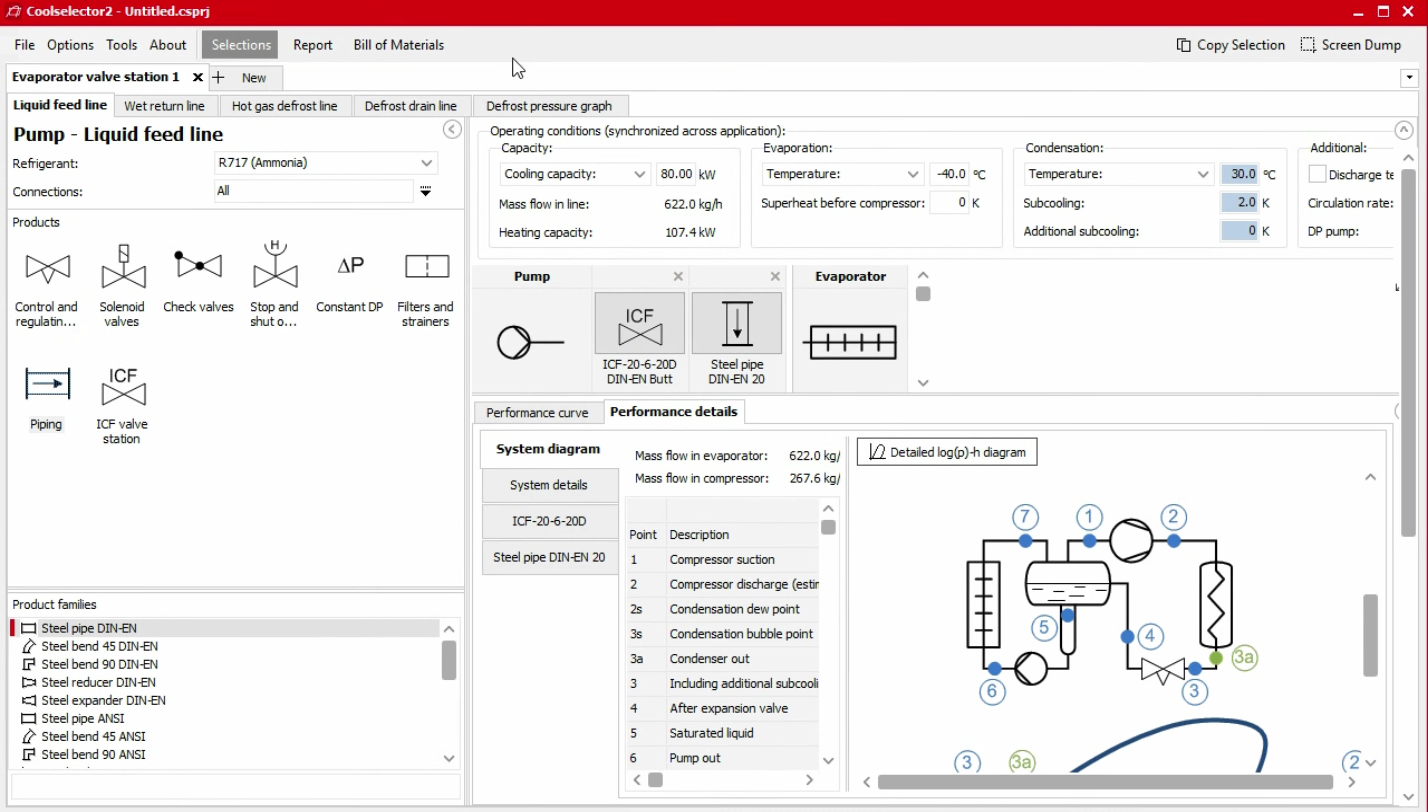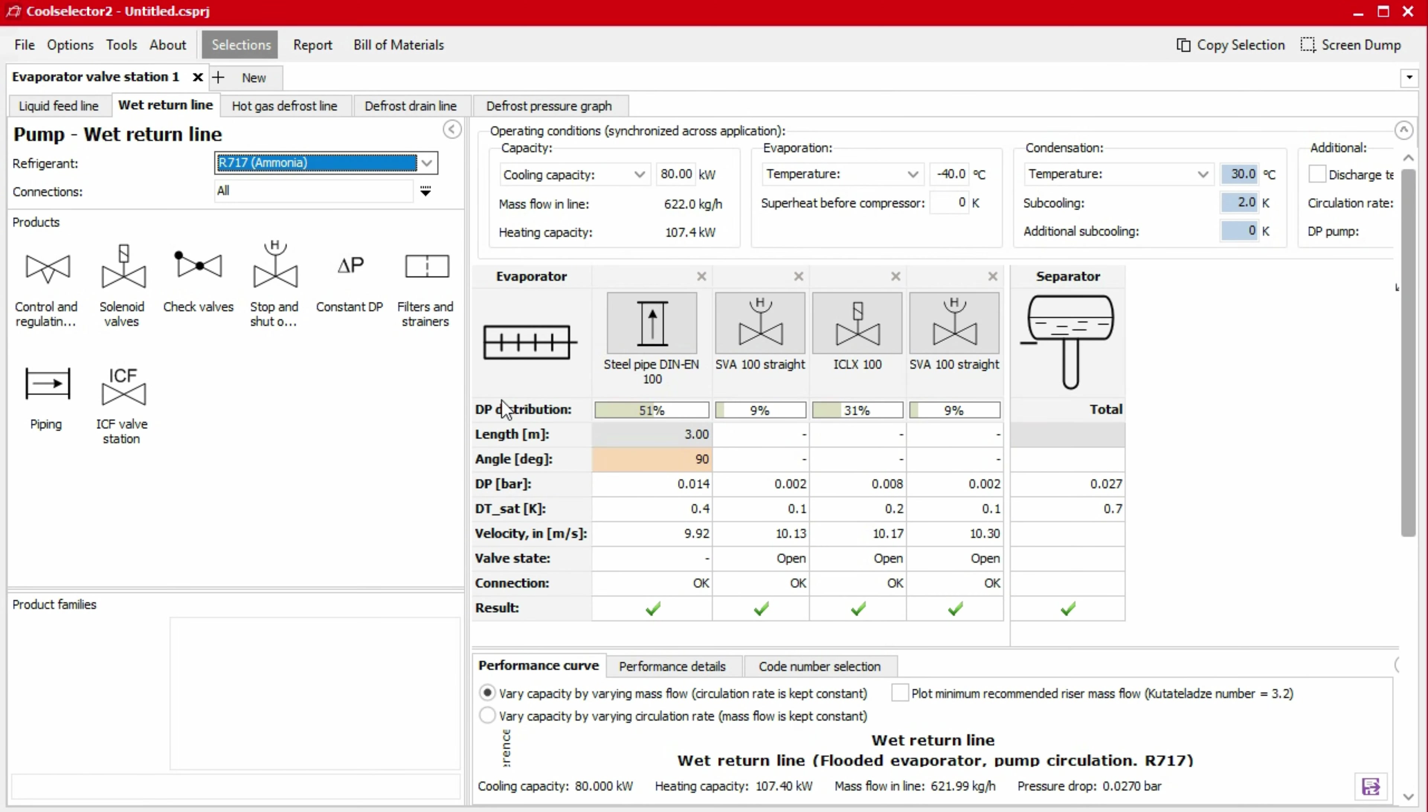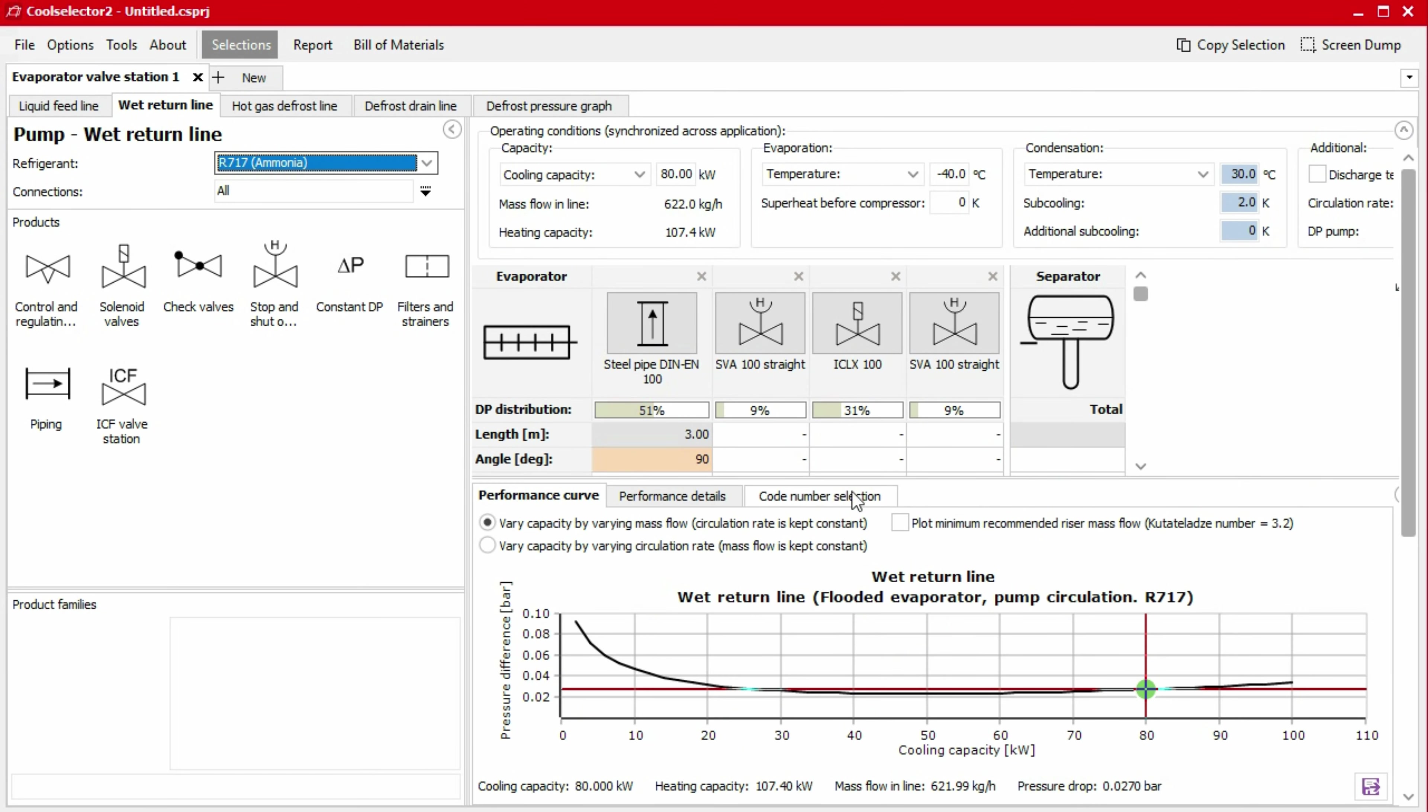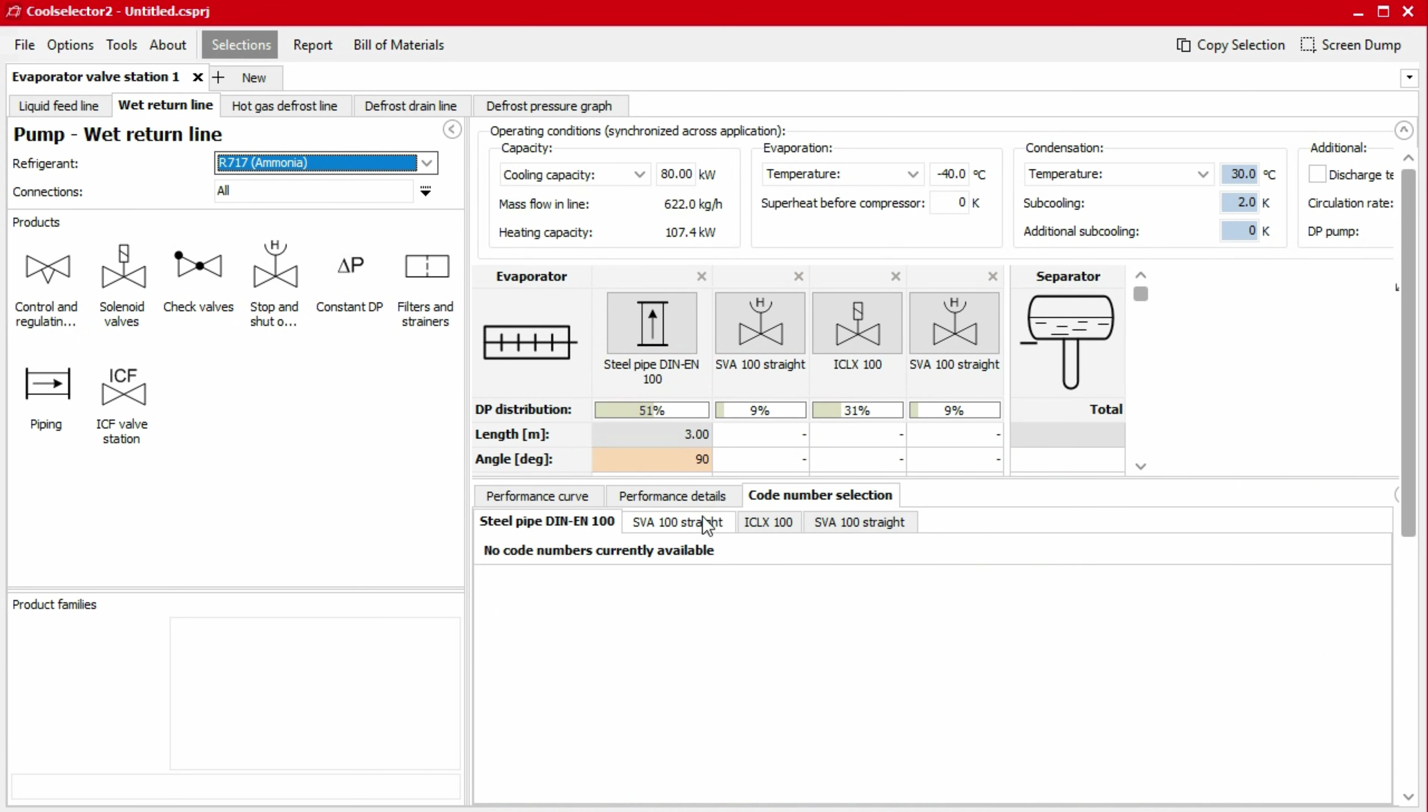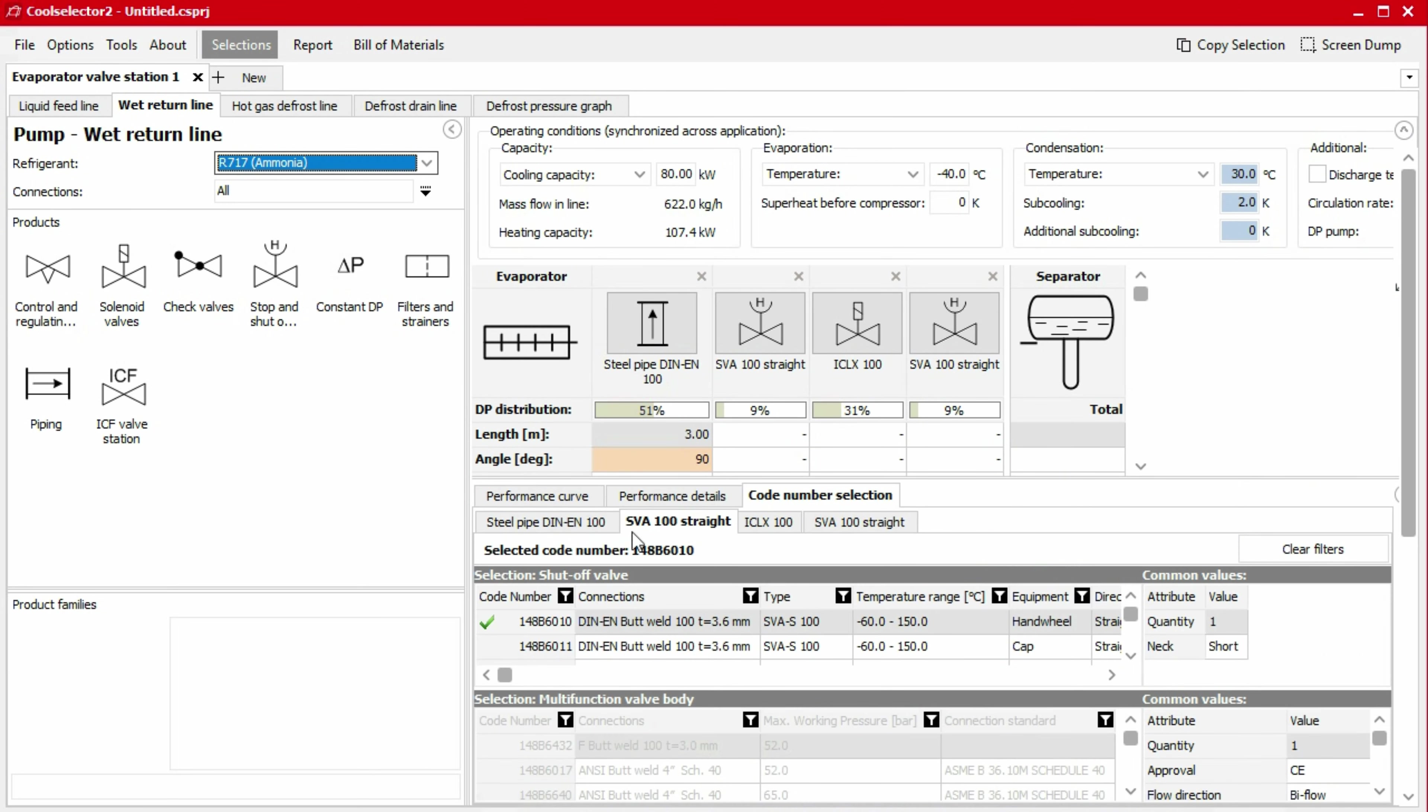Some lines will also have a code number selection tab. You must select a product here for each component in order to display it in the bill of materials. Once you're satisfied with your selection, you can generate a bill of materials or report by clicking the buttons in the top menu bar.